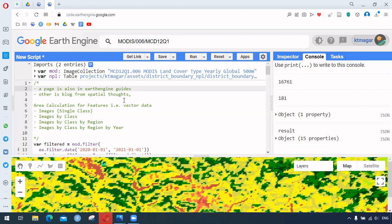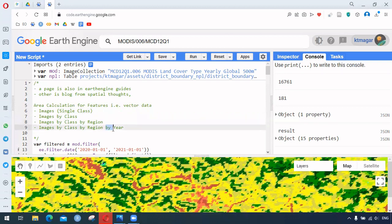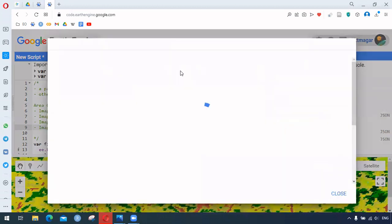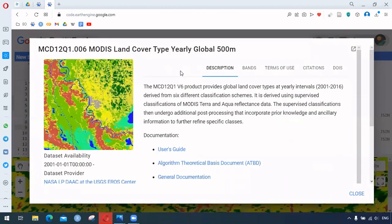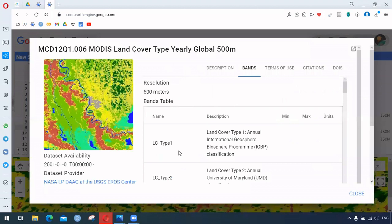The area calculation can be for vector data, for images with a single class, and for images with different classes. We want to have the results by region and also by year. The dataset we are using here is the MODIS Land Cover Type yearly at 500 meter resolution — a very interesting dataset because it contains different land cover types within a single dataset.